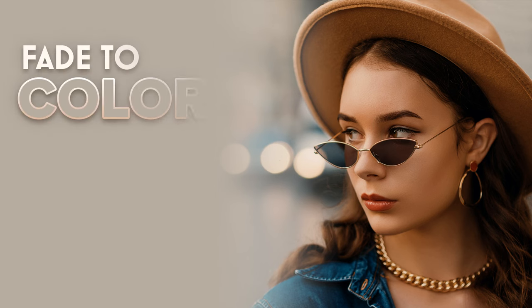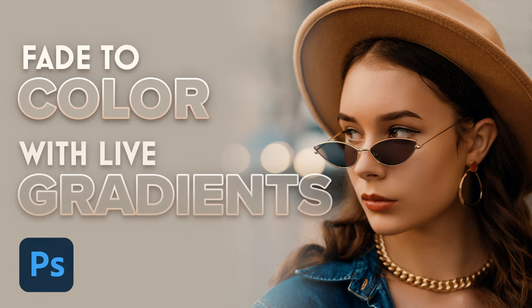Steve Patterson here from Photoshop Essentials. In this video, we'll look at the newest and easiest way to fade an image to color in Photoshop, and that's by using Live Gradients.